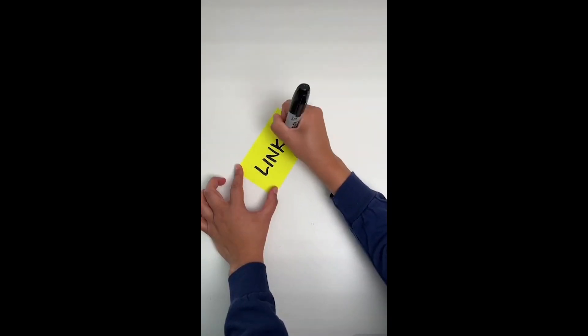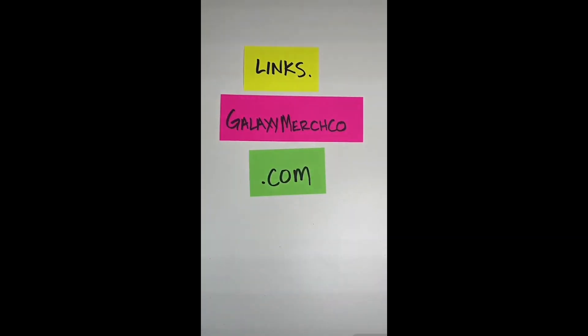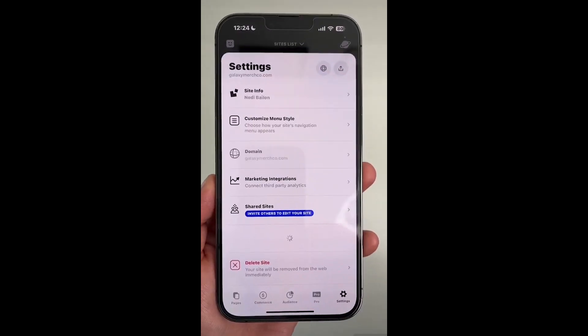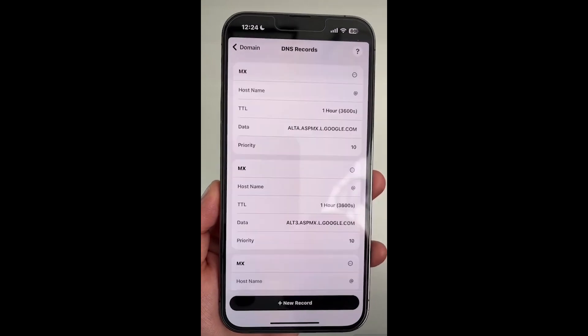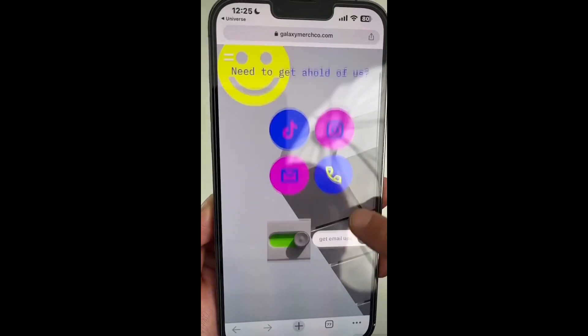Subdomains can be used for landing pages that you would like to remain hidden to the main visitors of your site. They're also valuable for creating custom experiences for niche geos and localizing your site to different languages.